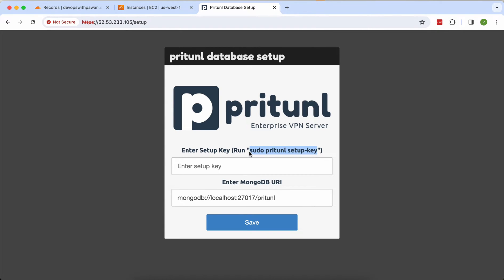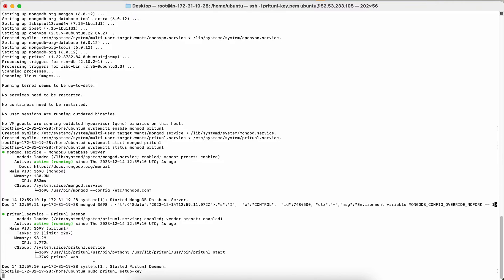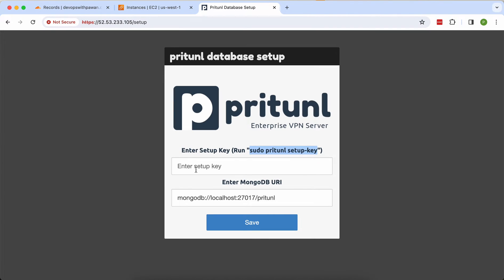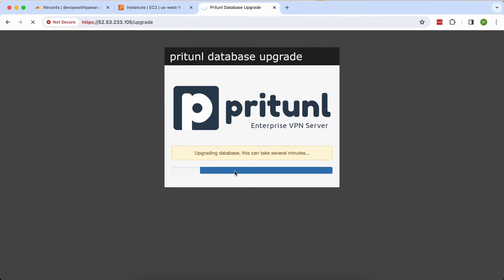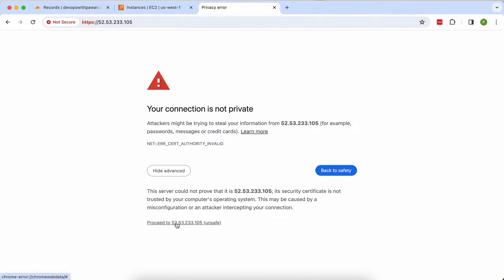Copy the command and paste it into your terminal, then press Enter. You'll get a string — this is the first-time setup key, only required once. Save it. Once done it redirects to the main screen again; proceed and save.